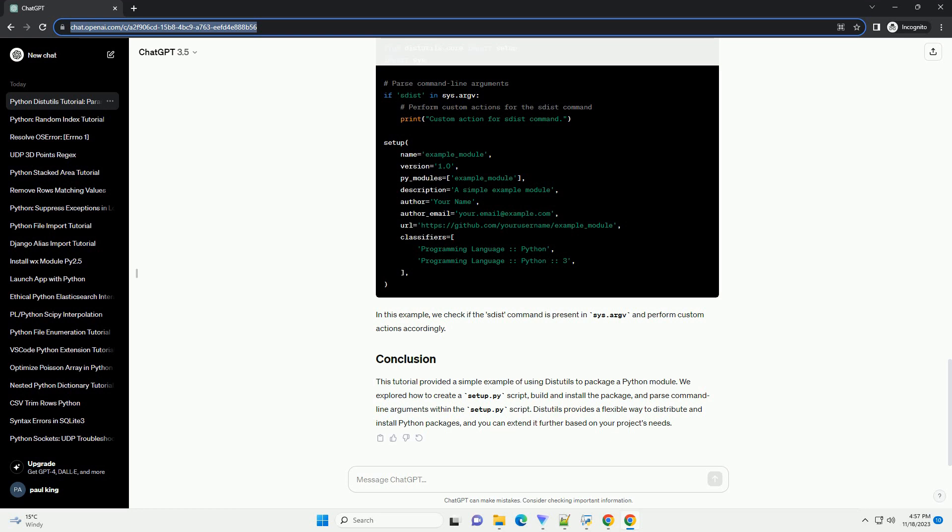To parse command line arguments, import the sys module and use the sys.argv list. Update your setup.py file as follows. In this example,